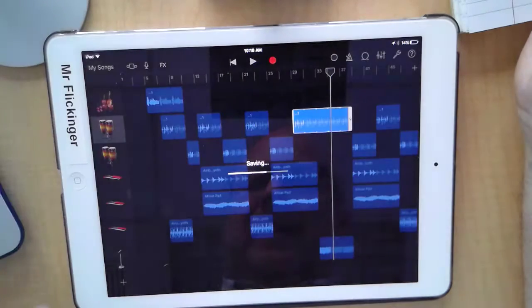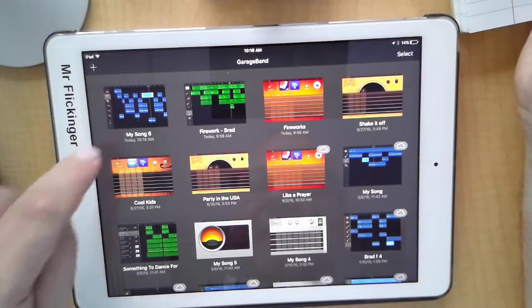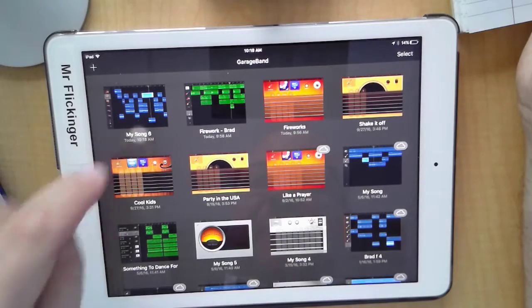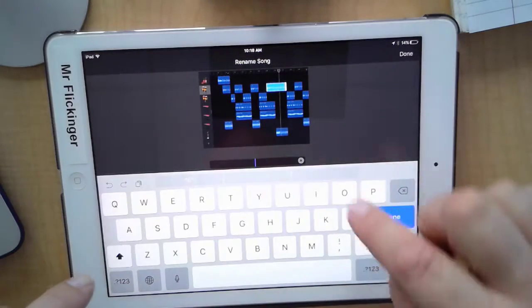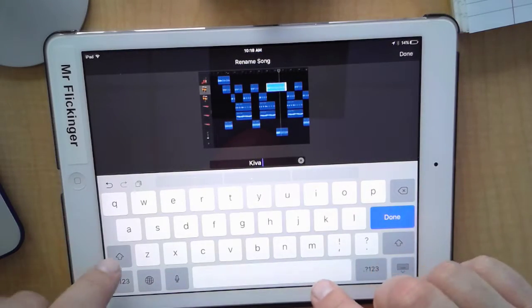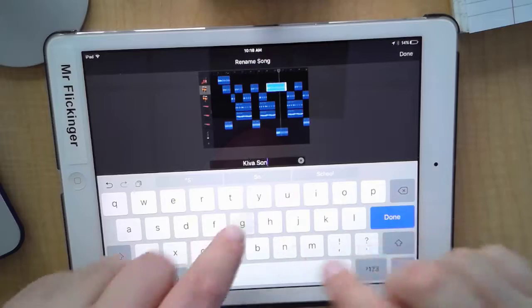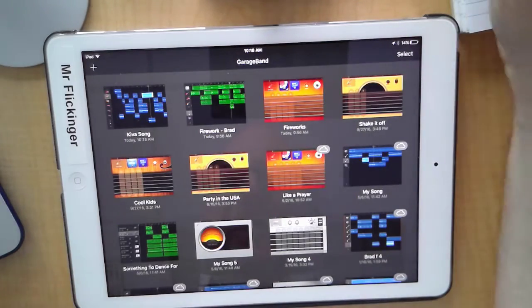I'm just going to tap on my songs here. I'm going to tap on actually the name of the song so I can rename it Kiva Song. So I'm going to come back to this a year from now going what the heck song was that.